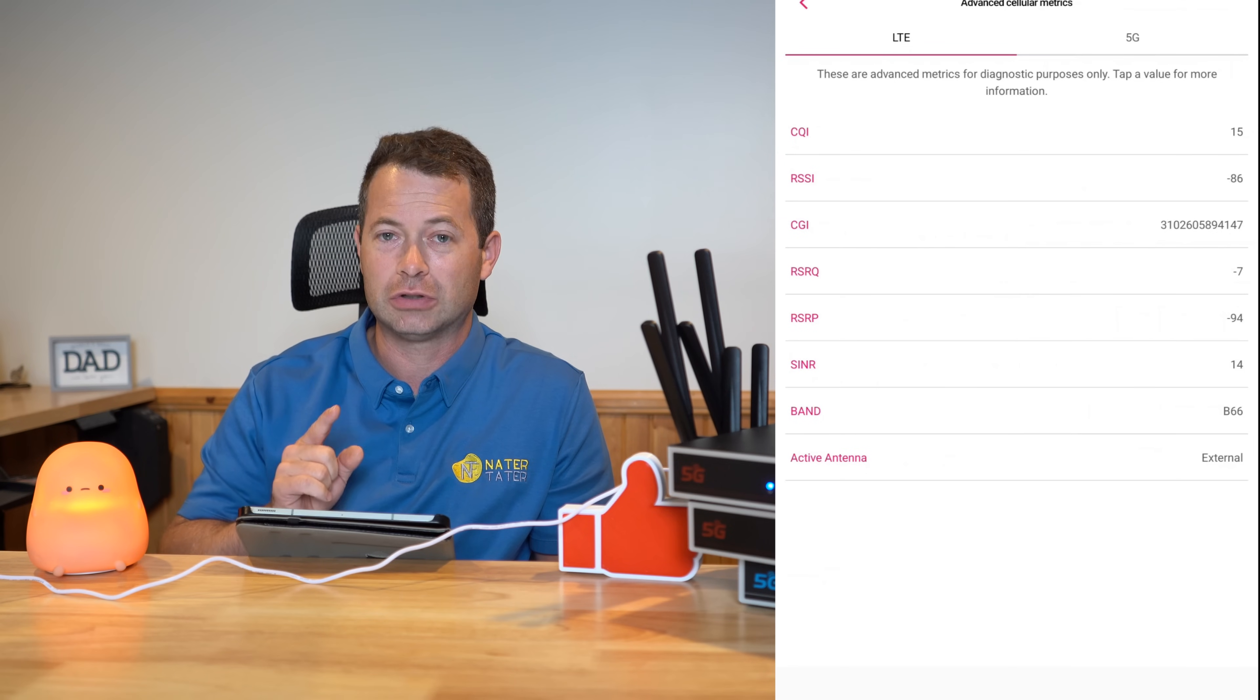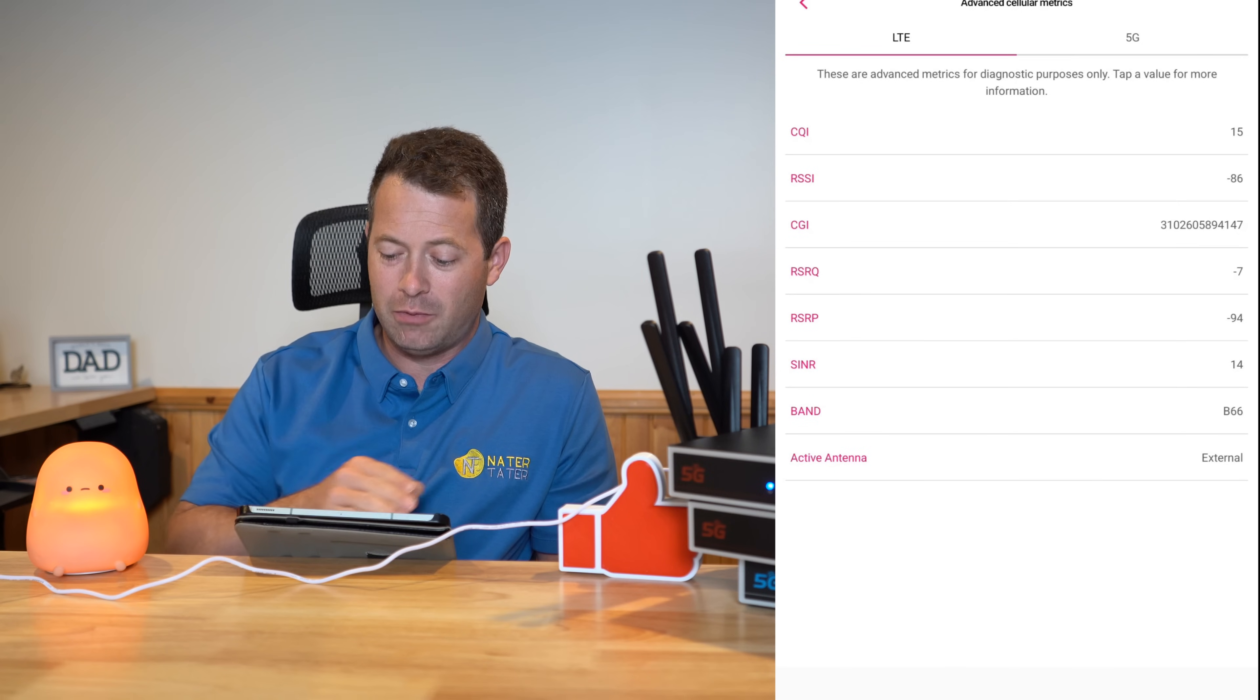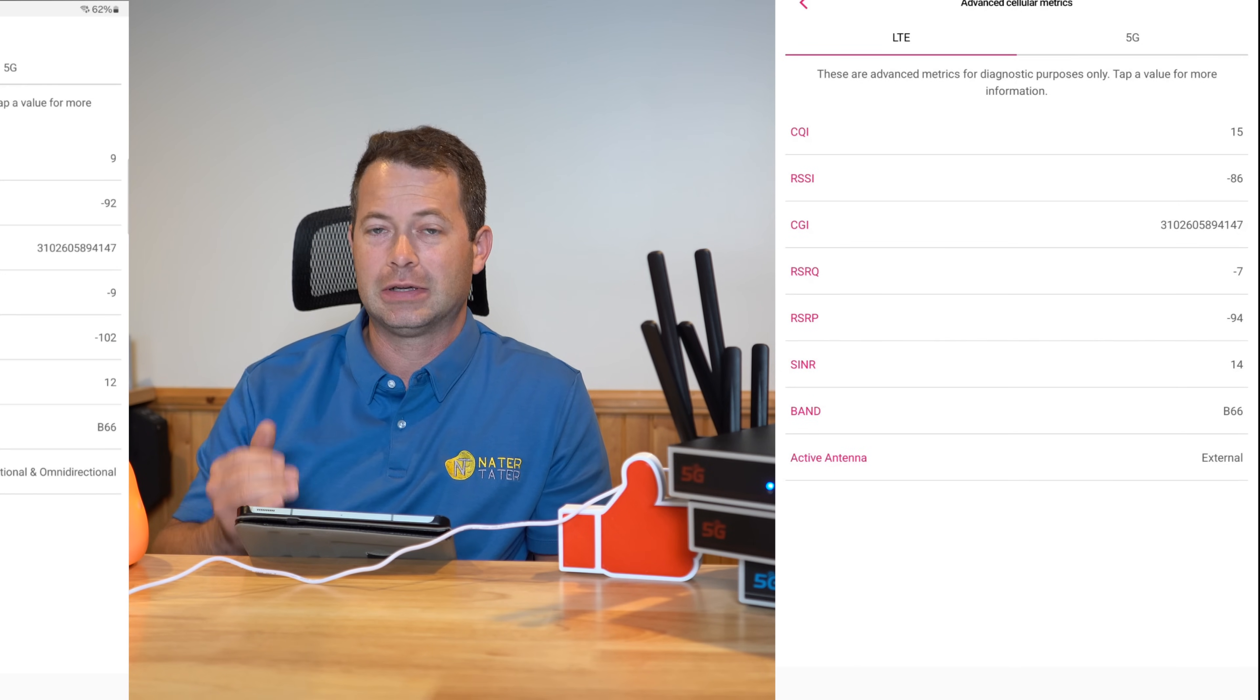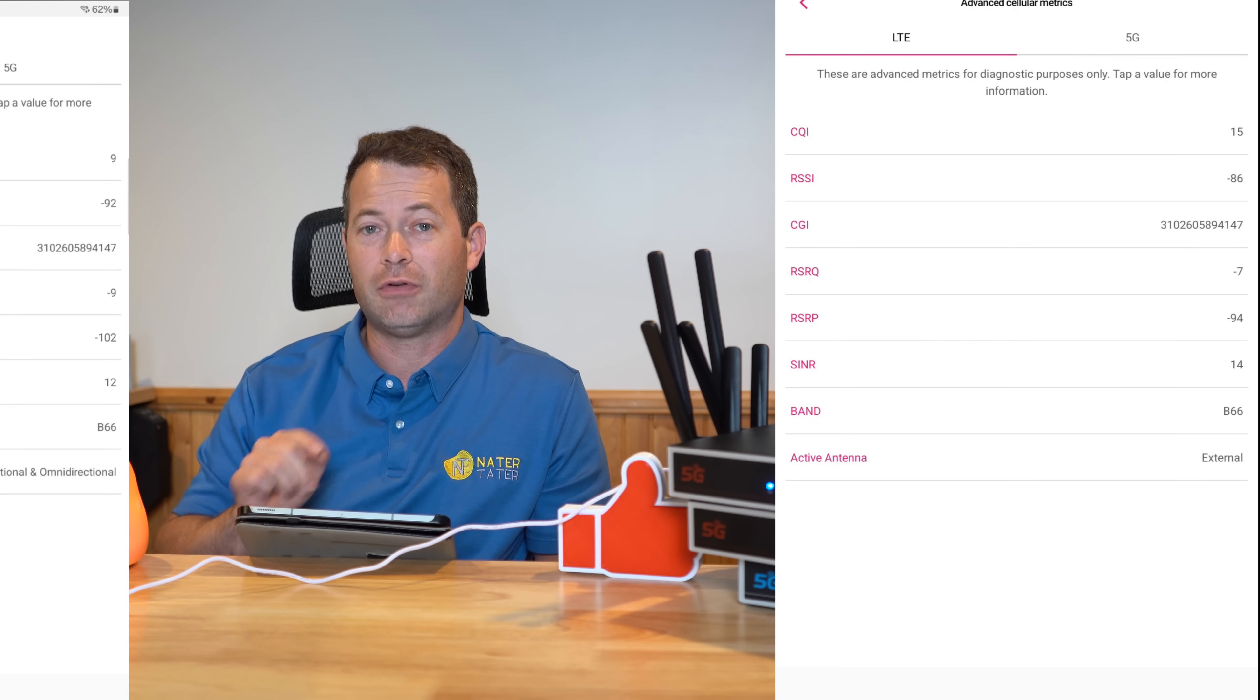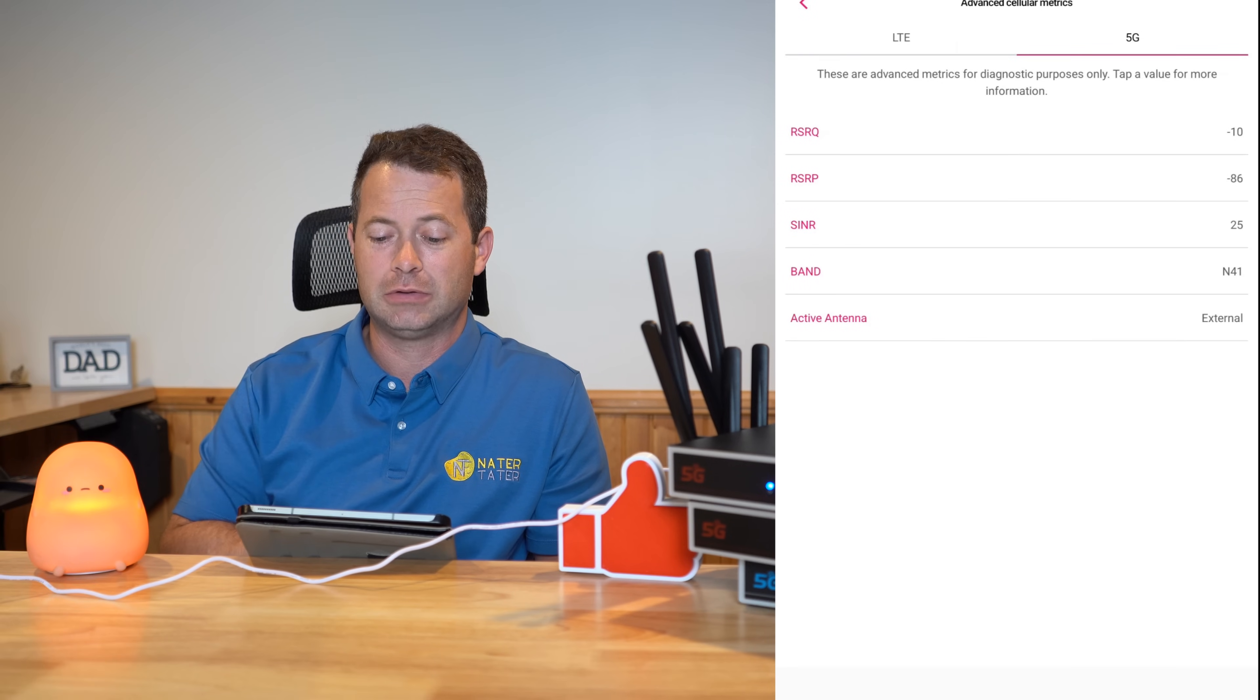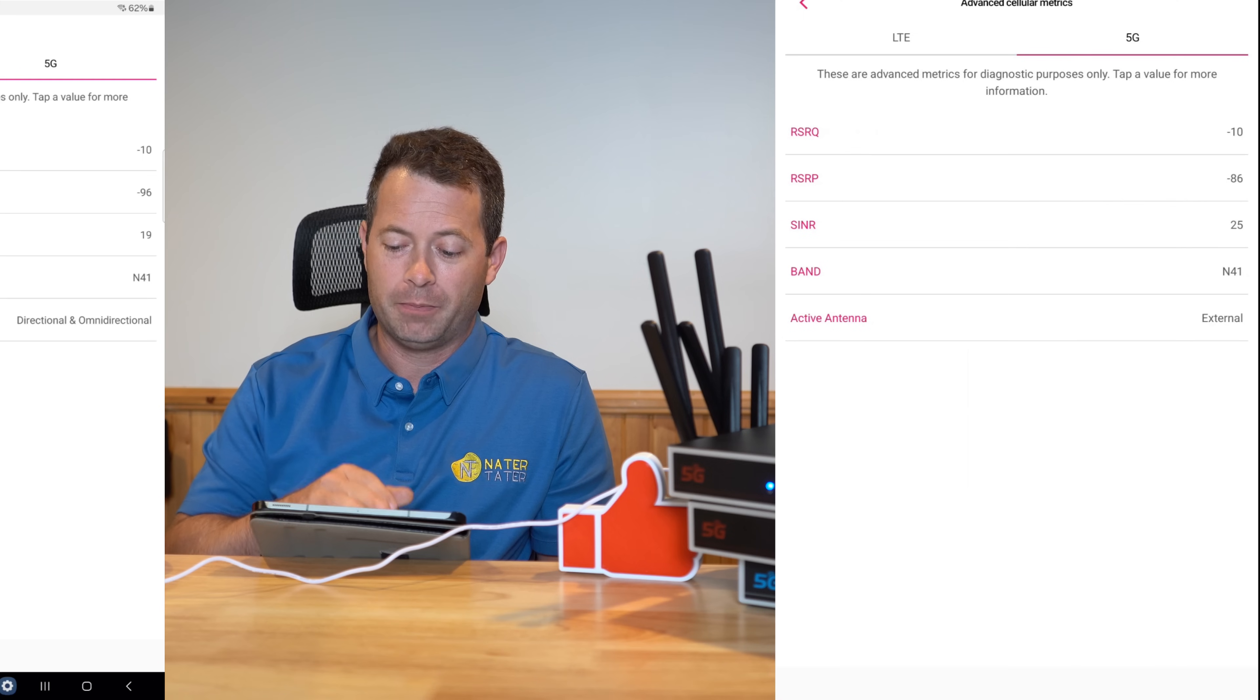Then I hooked up the external antenna to the gateway. My metrics improved drastically versus the stock ones. You can see in the bottom it says external, but it's on the same band, B66 for LTE and N41 for 5G.